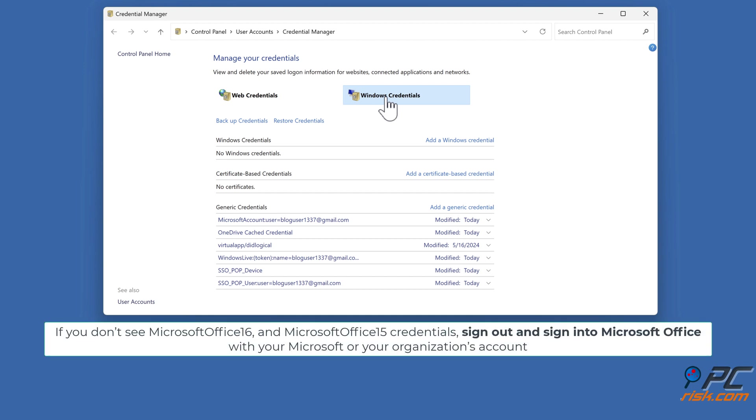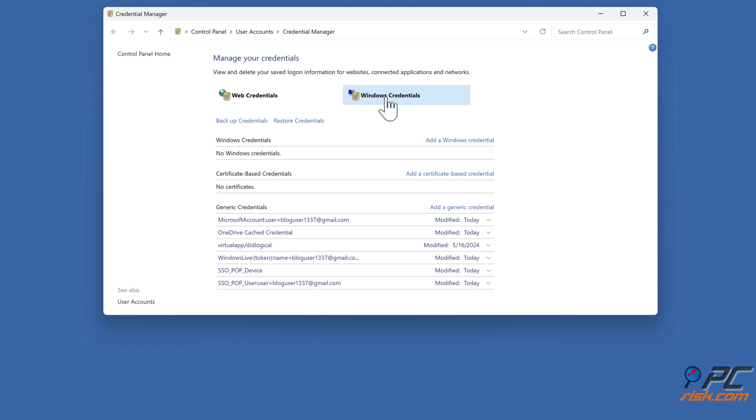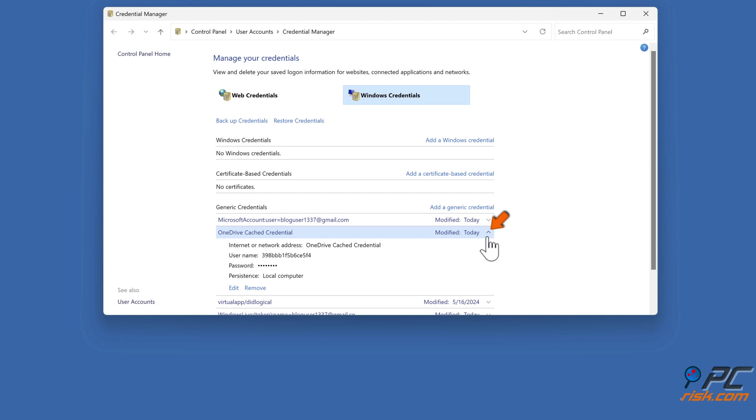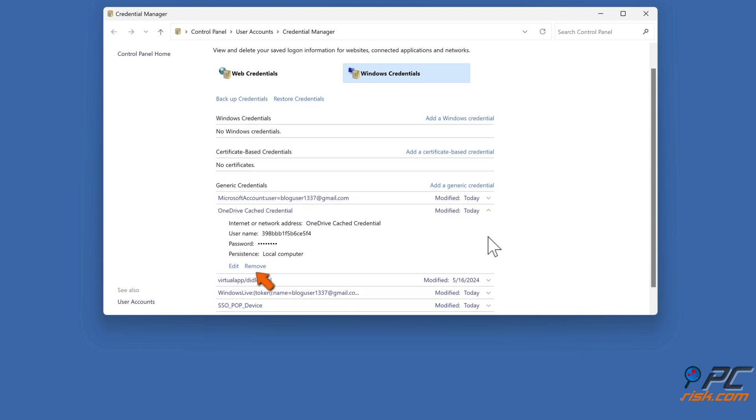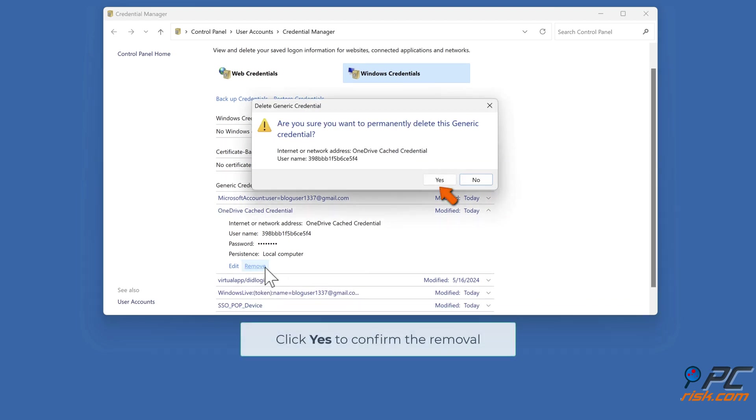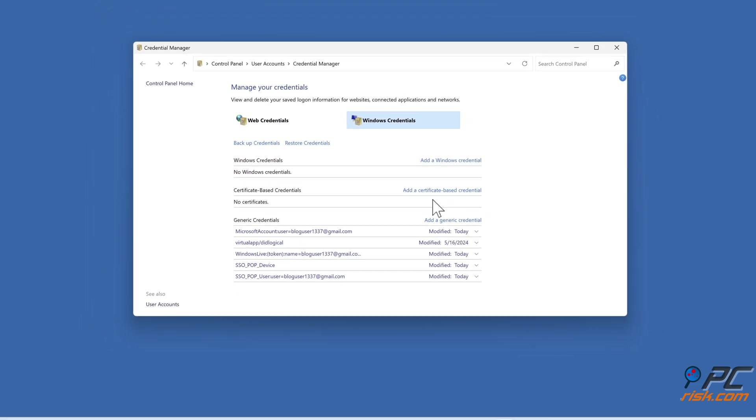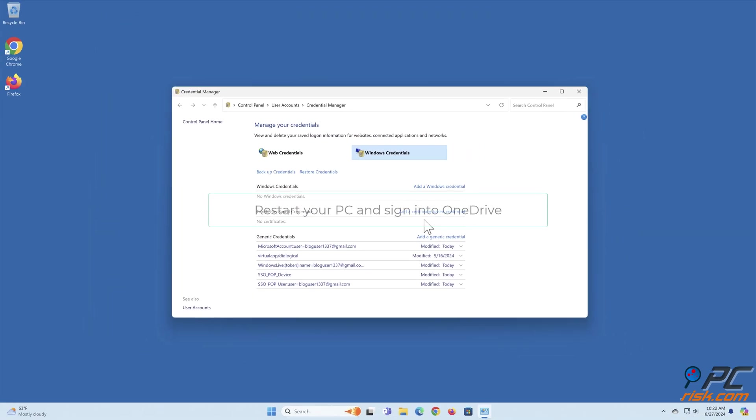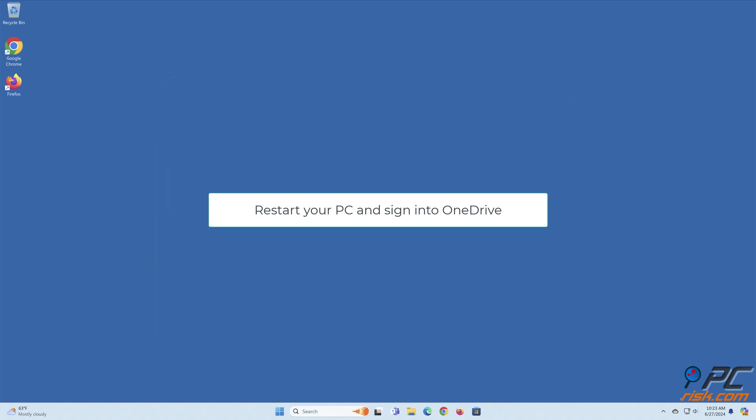If you don't see Microsoft Office 16 and Microsoft Office 15 credentials, sign out and sign into Microsoft Office with your Microsoft or your organization's account. Click Yes to confirm the removal. Restart your PC and sign into OneDrive.